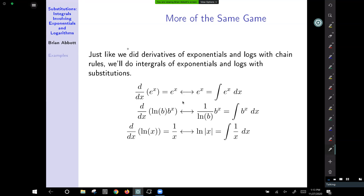We've seen and talked about some of these formulas, but it's worth summarizing again. The derivative of e to the x is e to the x, so the integral of e to the x is e to the x. Note that there should be a plus c, but I was just trying to emphasize the concept.